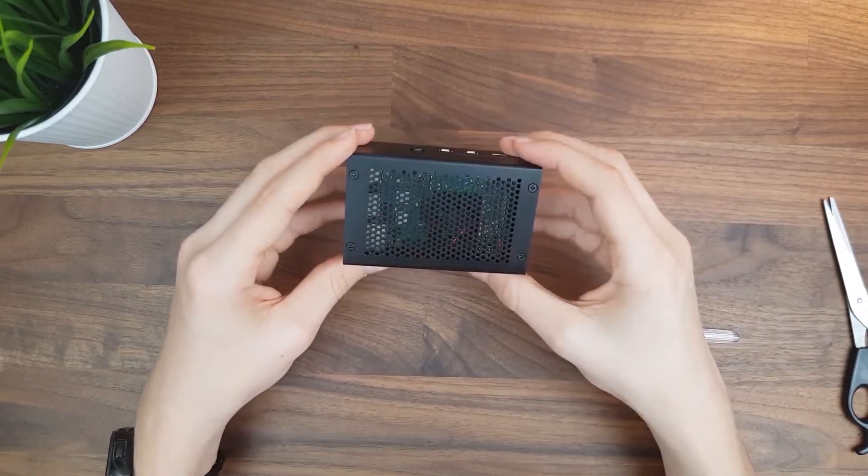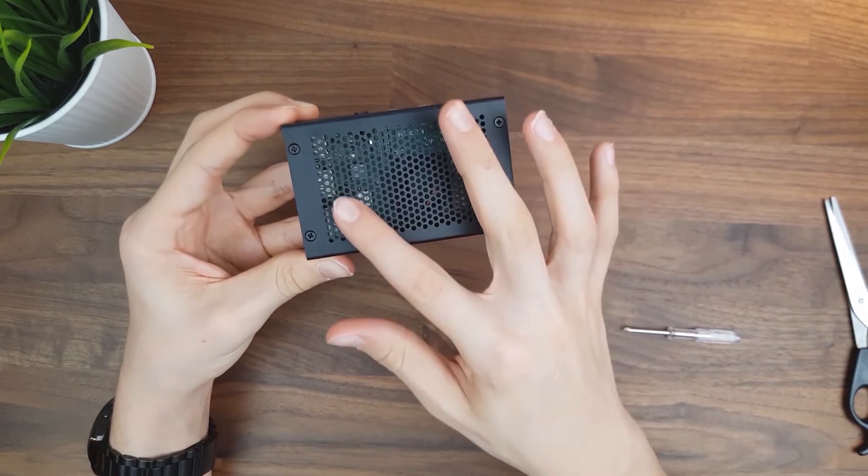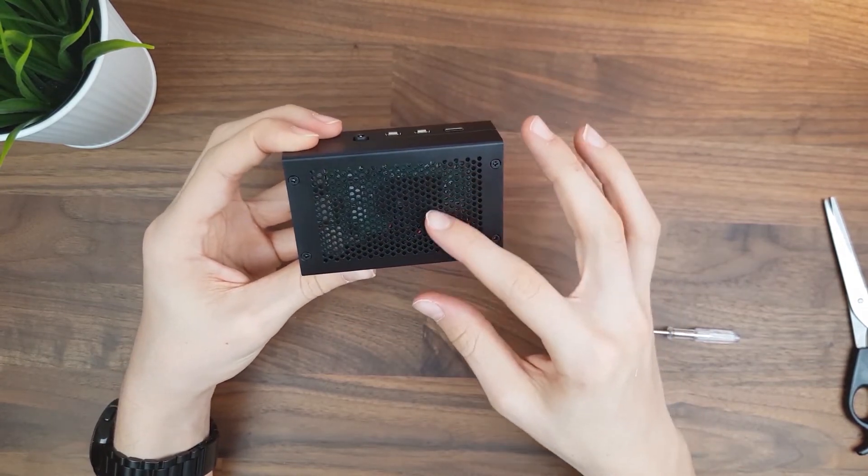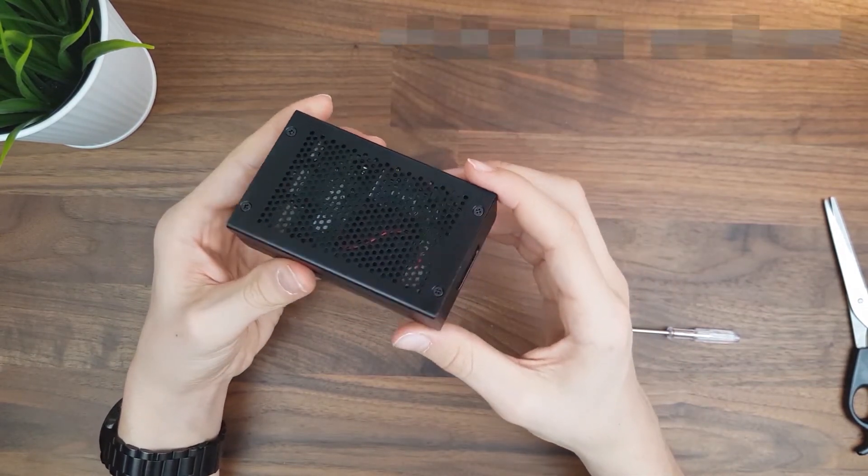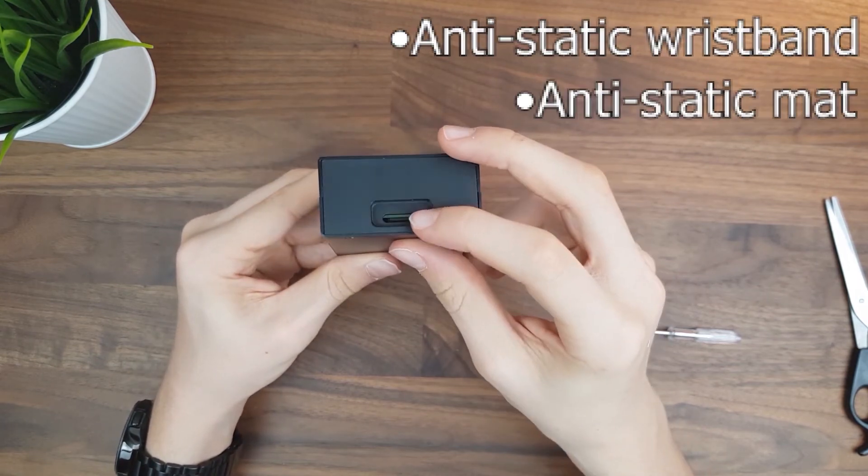This can be prevented by using a case like the one I checked out recently or by implementing ESD measures such as an anti-static wristband or an anti-static mat.